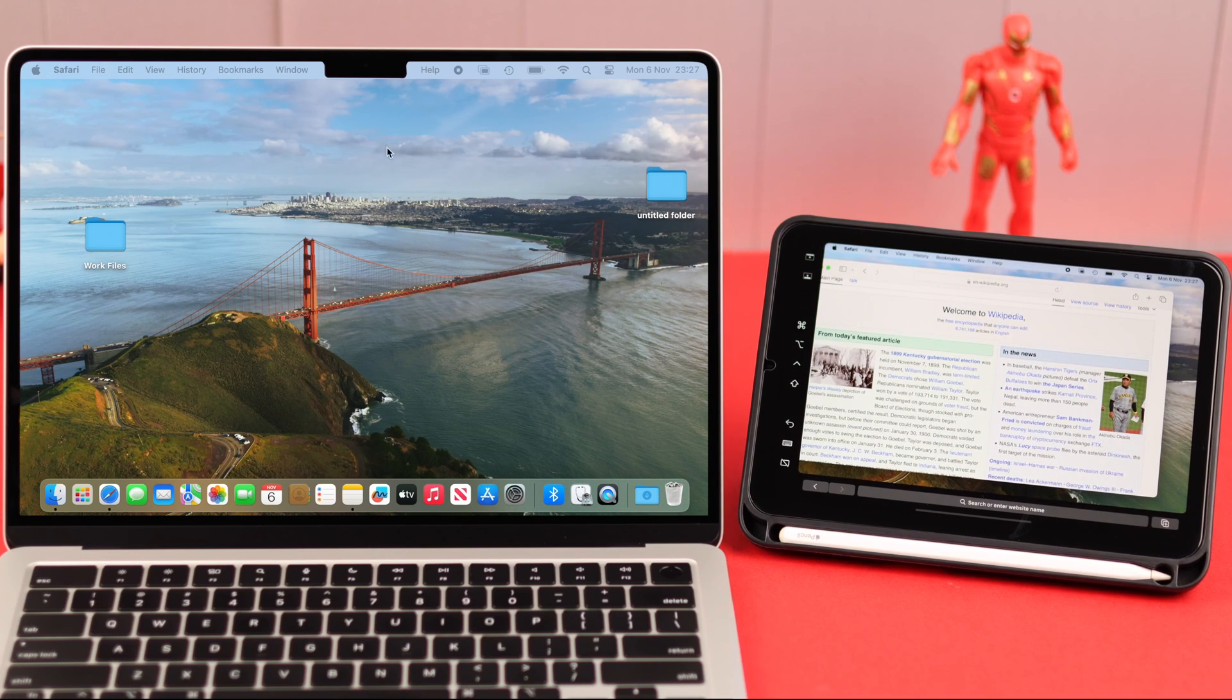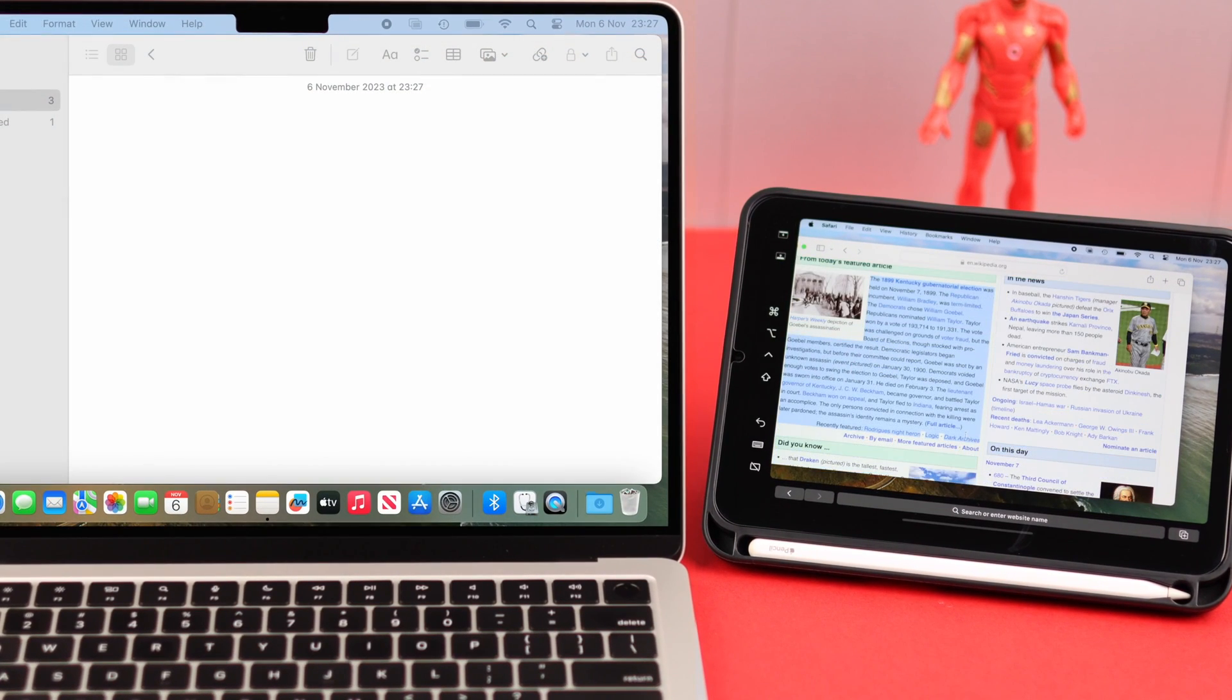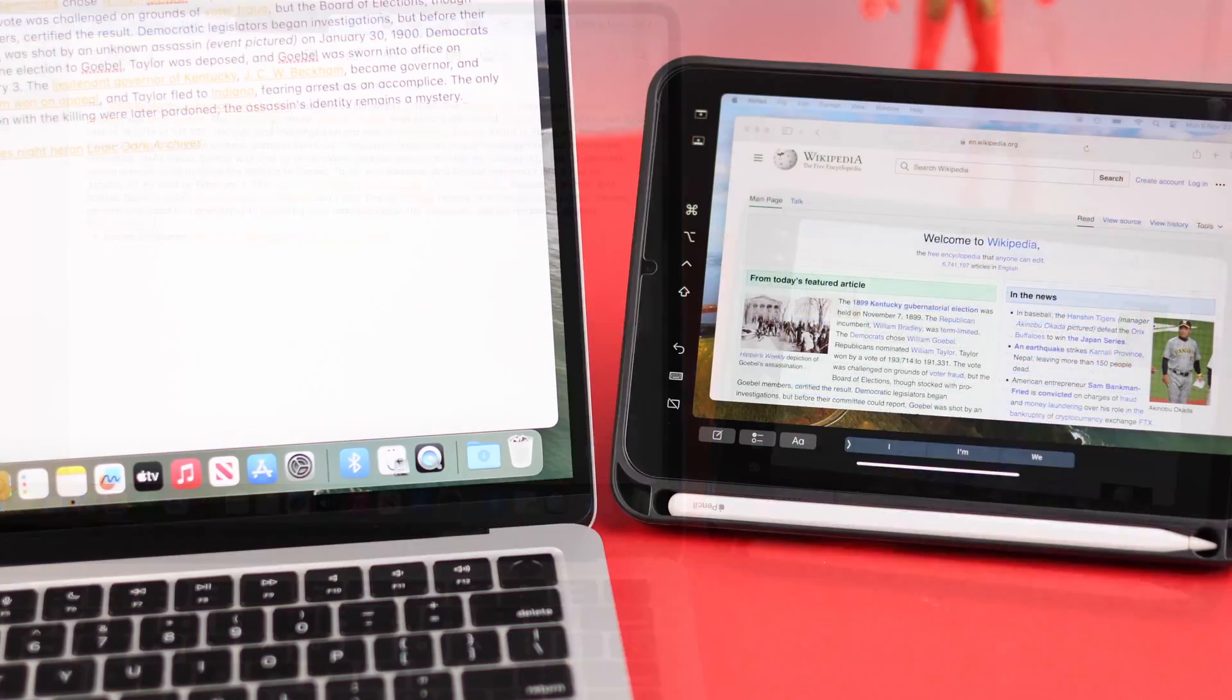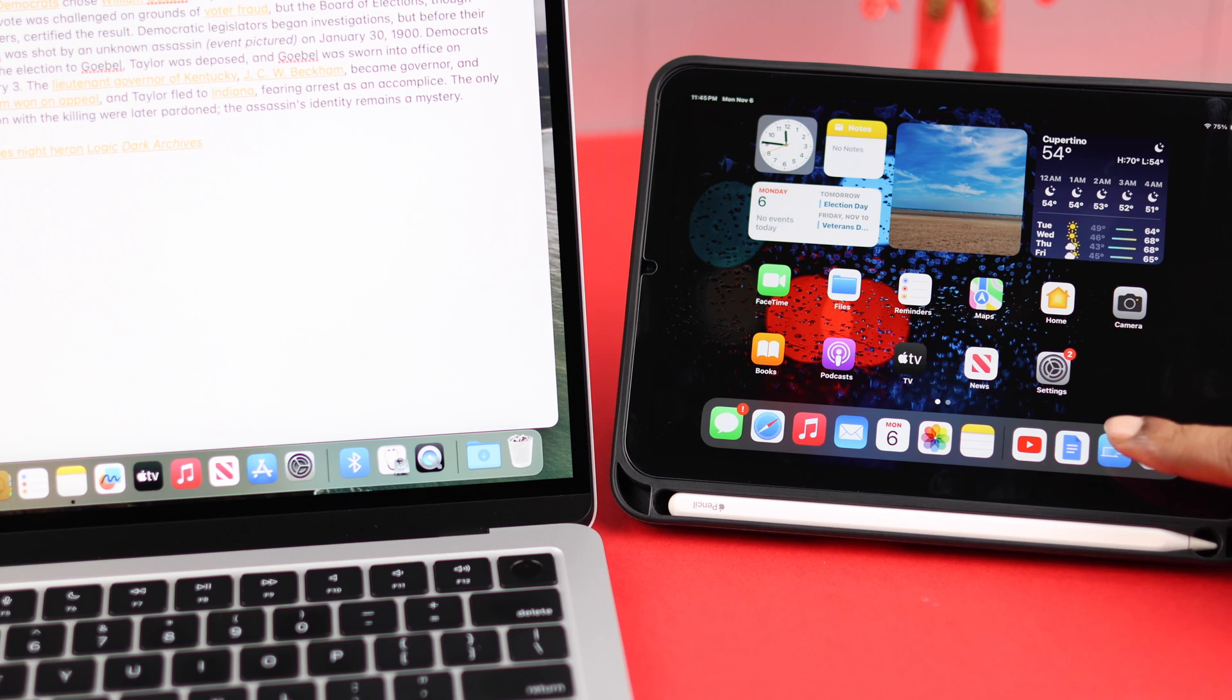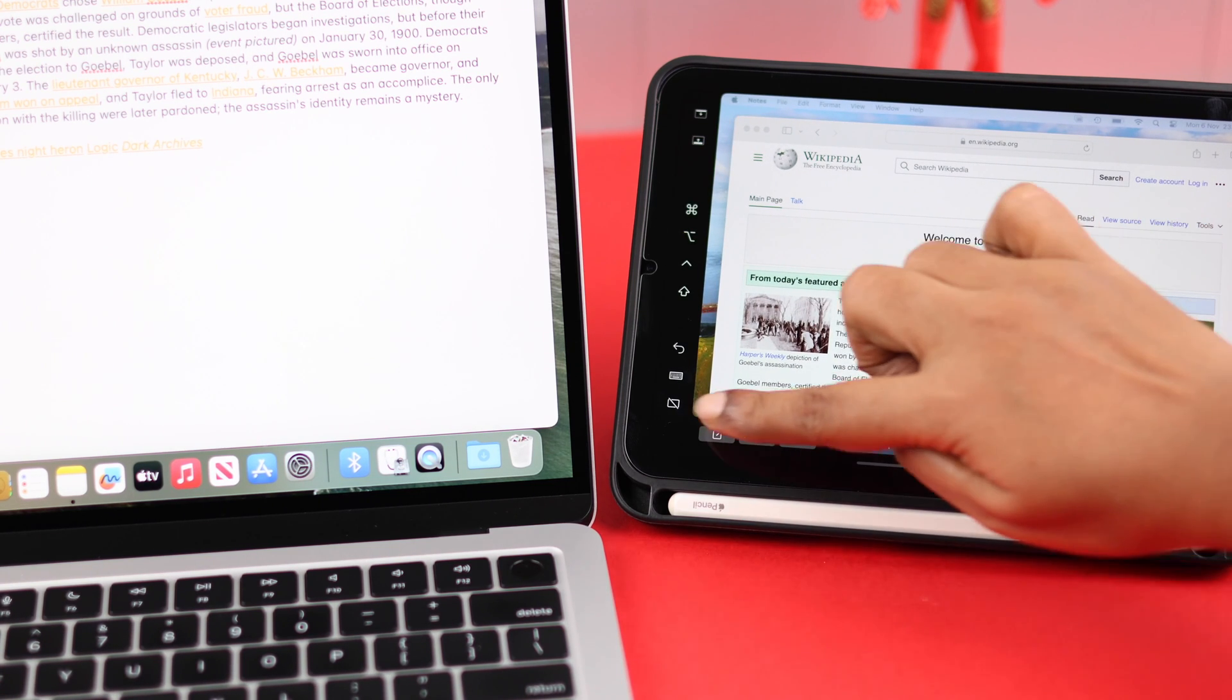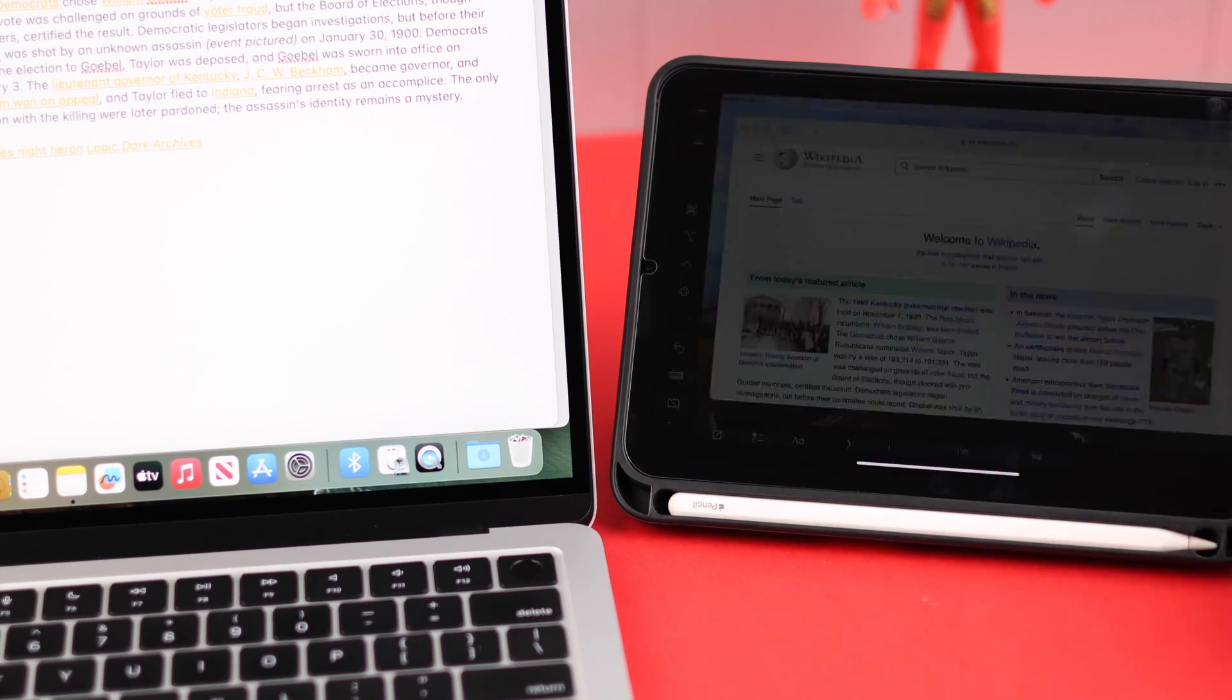After that with this universal pointer you can now control both devices and work at the same time on your extended iPad window. When you're done working, either swipe up on your iPad and then whenever you need, re-enter it by tapping on the Mirror section, or just tap on the Disconnect icon and then tap on Disconnect.